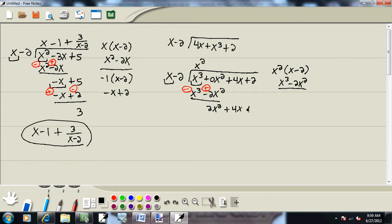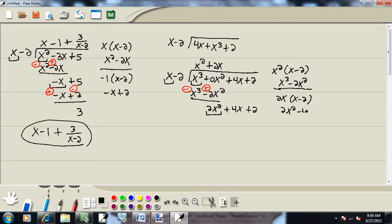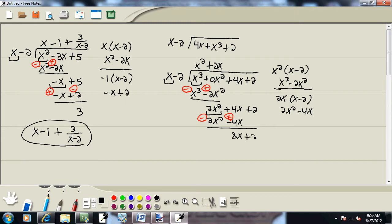And then I'll bring down the rest. Now again, we look at the first term of each and ask ourselves what times x gives us 2x squared — and that'd be 2x. Whatever you put up on top, you multiply by what's out in front. So we'll take 2x times x minus 2, which gives us 2x squared minus 4x. Now we're going to subtract this line, flipping the signs. 2x squared minus 2x squared drops away. 4x plus 4x gives us 8x. And I'll bring down the plus 2.